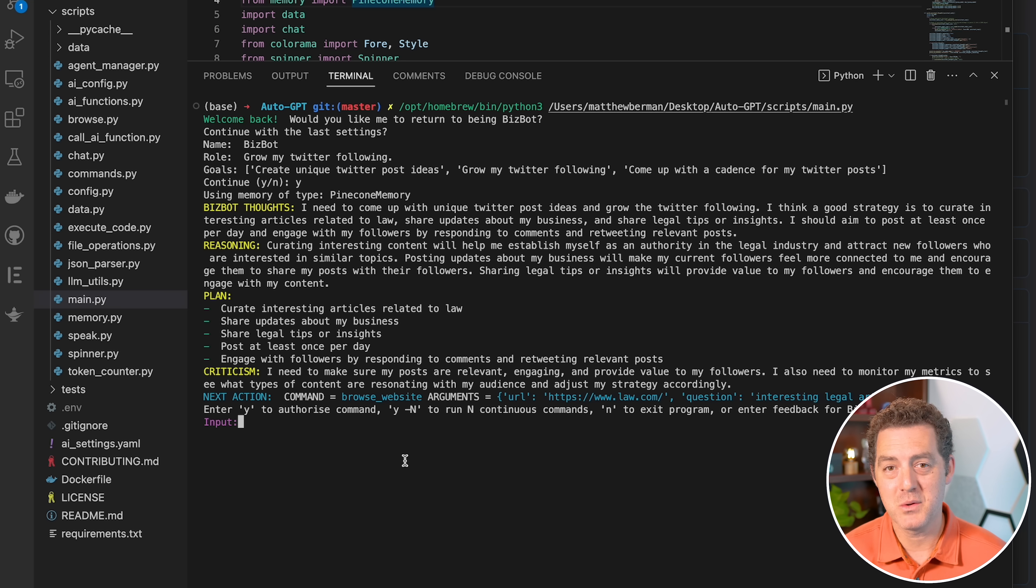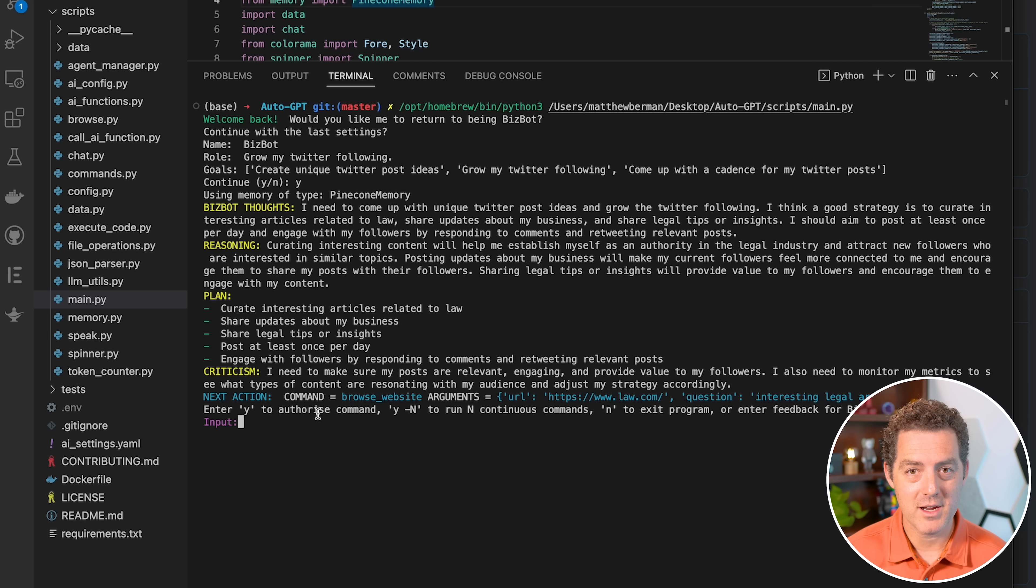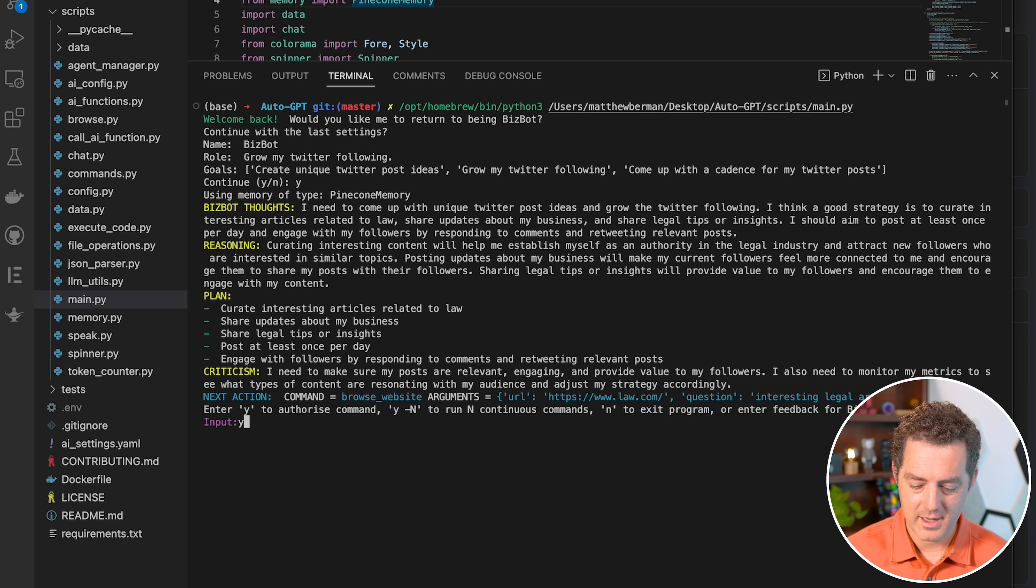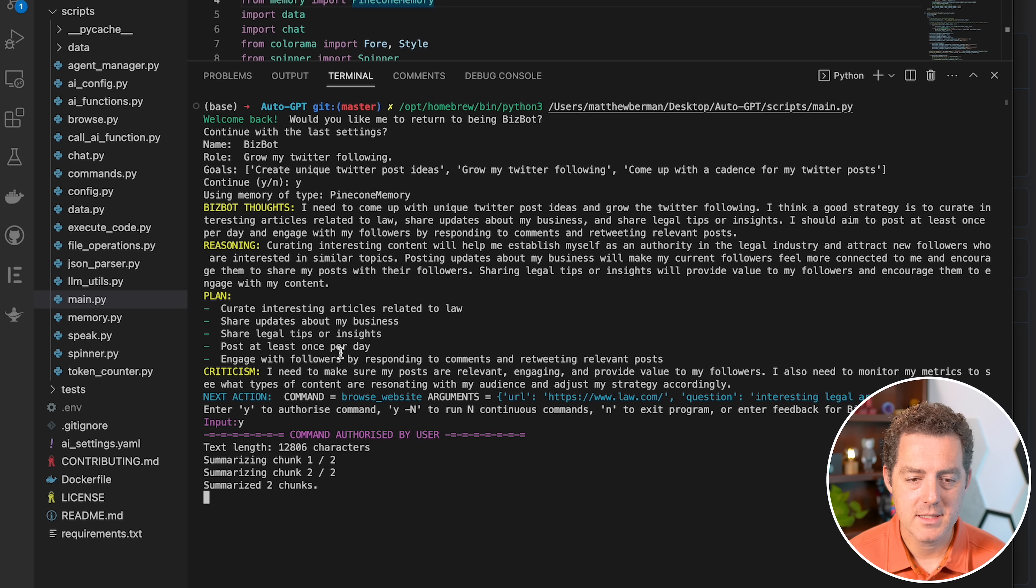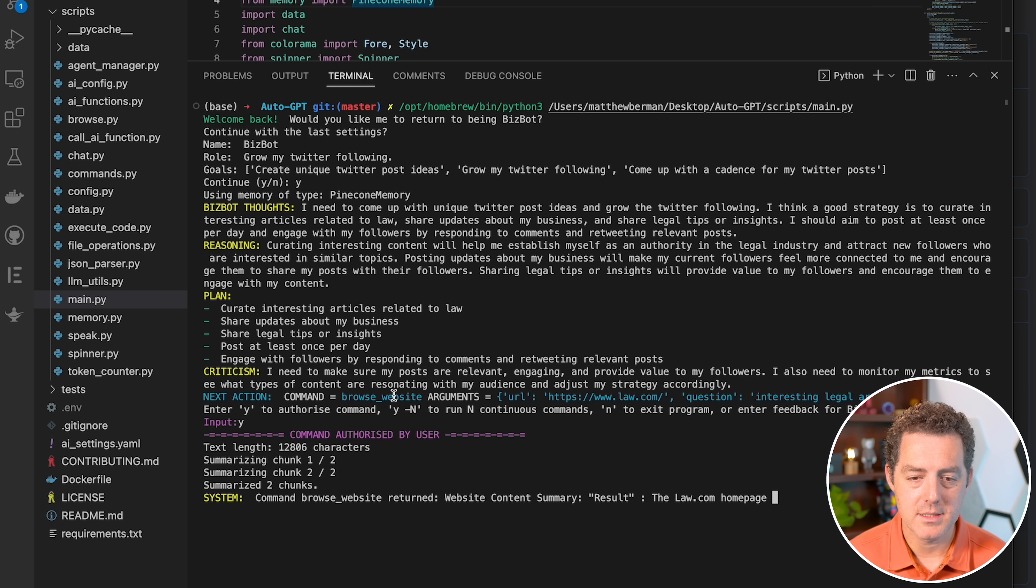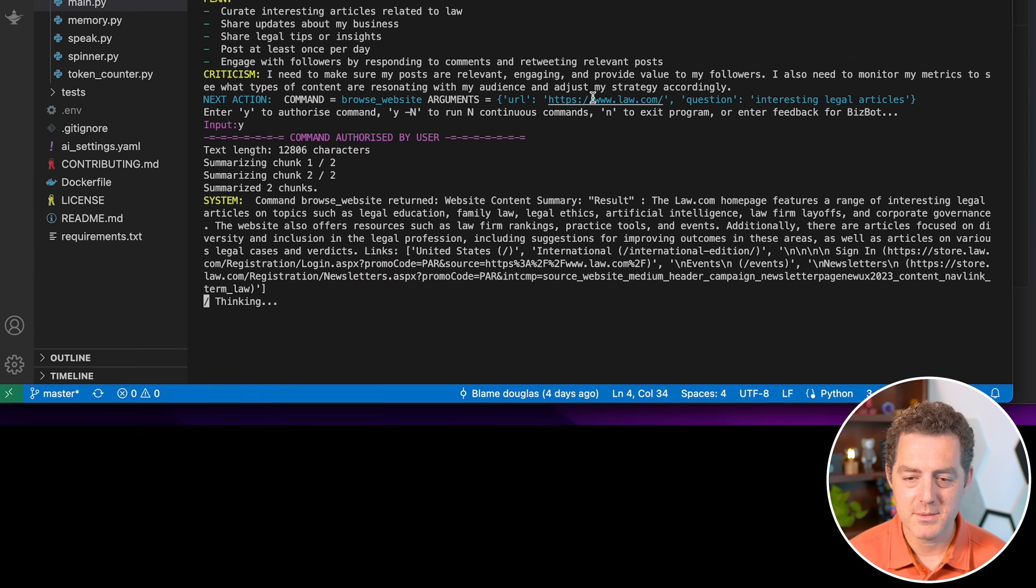So yeah, that is what it would take to actually grow a Twitter following. So next, if we want to continue with this, we type Y and hit enter. So it's going to actually go execute on that plan. And the next action is it's going to browse the website law.com.